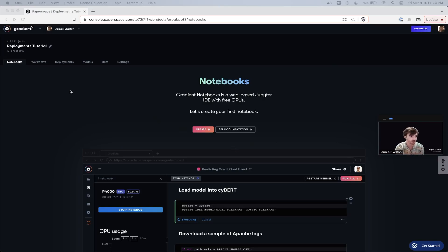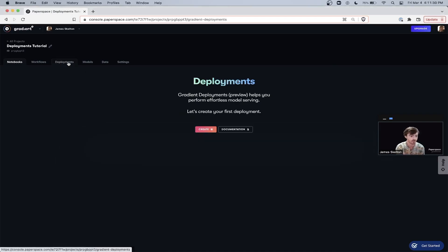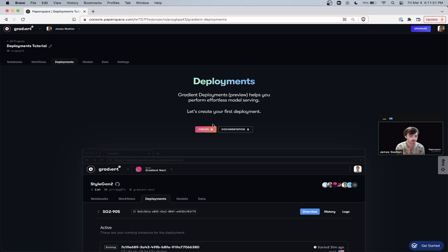From there, create a new project called Deployments Tutorial and navigate into it. Once you're there, go to the Deployments tab and click Create to get started with making a new deployment.